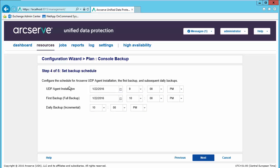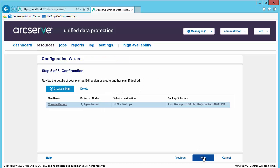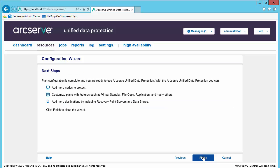We will set our backup schedule, which will be the agent installation, the first backup, and subsequent daily backups. It will default to an infinite incremental daily backup which we can later change. Now we'll select next. We can then create additional backup plans as well. Let's create those additional plans outside of the configuration wizard so that you're familiar with how to do that. Let's select next.